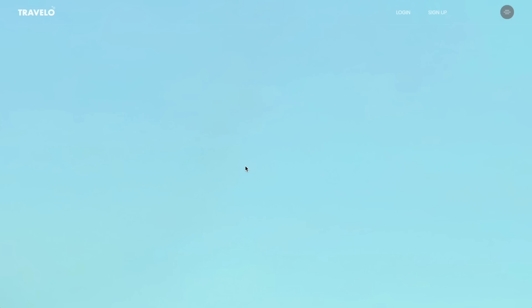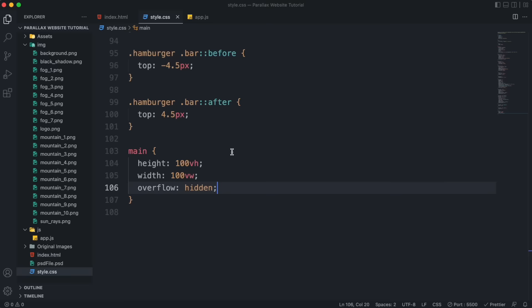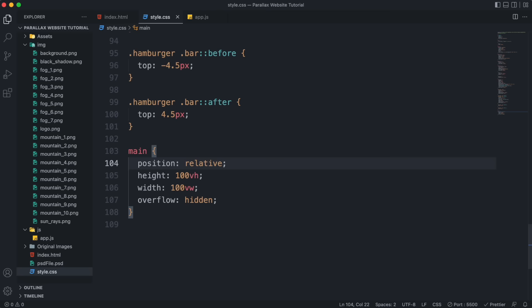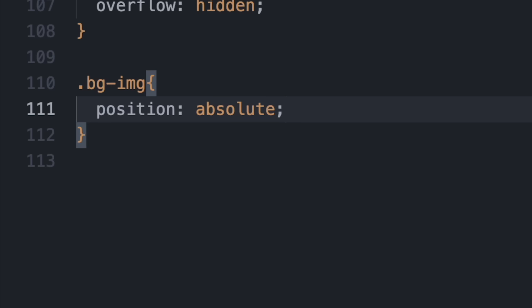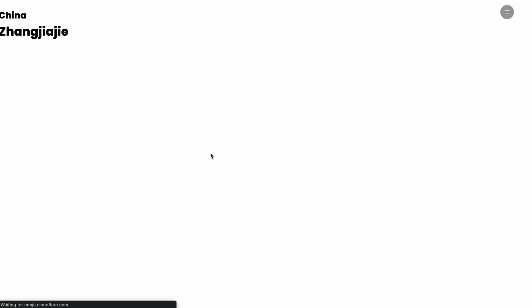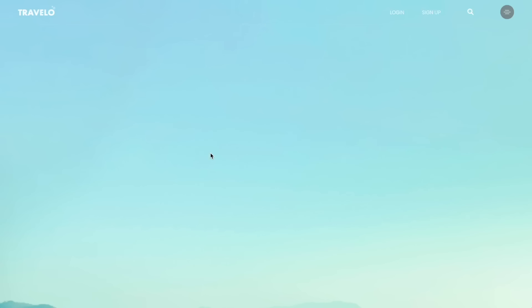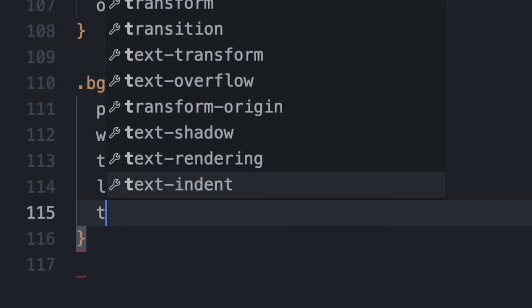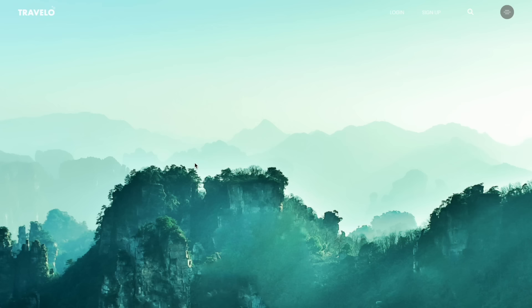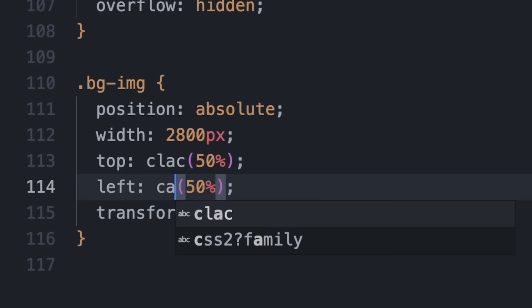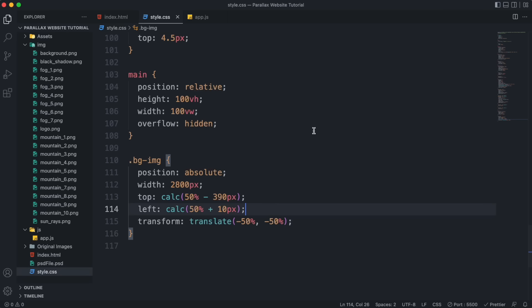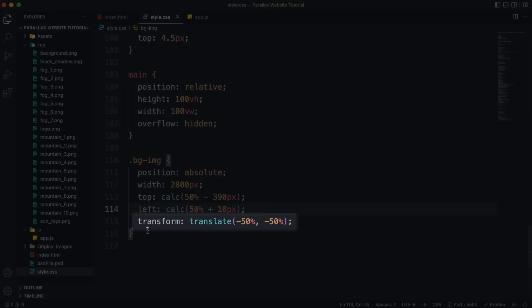To turn this arrangement into what we had in Photoshop, set the main element's max-width to the window width, overflow to hidden, and position to relative. Now grab the background layer — set position to absolute, width to 2800 pixels, then center it by setting top and left to 50% and translating back by minus 50% of its width and height. Adjust the position further by wrapping values in calc() and subtracting 390 pixels to move it up. Always leave the translate at minus 50% minus 50% — we'll need that for the parallax effect.